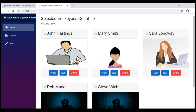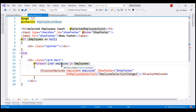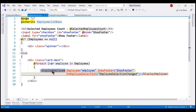On this list page, we actually have two components: the employee list component and the display employee component. The main responsibility of the employee list component is to retrieve the list of employees and loop through each one. It is the display employee component's responsibility to display each employee's information, and it is nested within the employee list component.